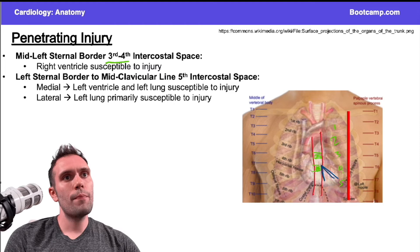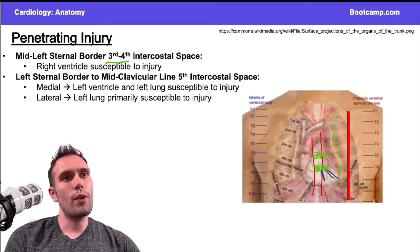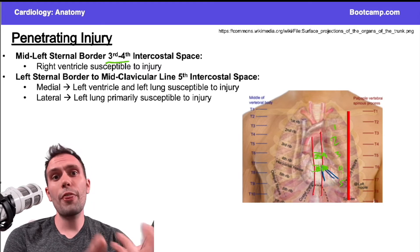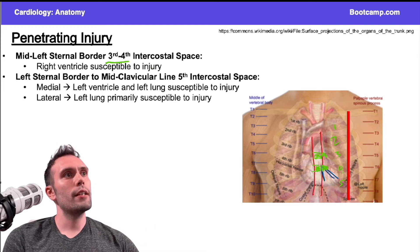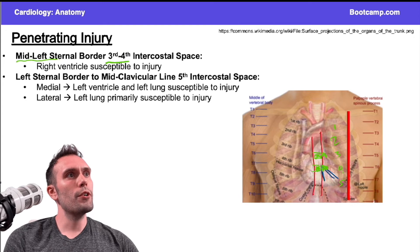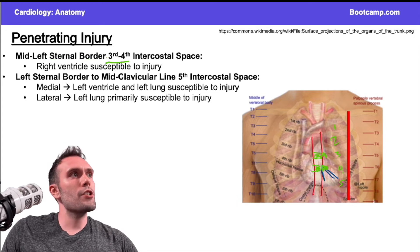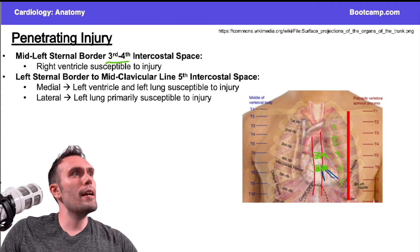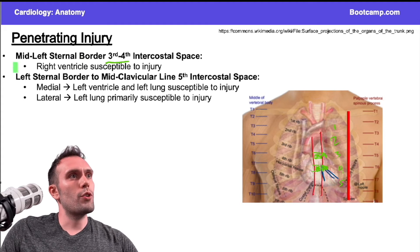So if you had a penetrating injury just outside the sternum, or even through the sternum, it would most likely involve the right ventricle. Mid to left sternal border, third and fourth intercostal space — that's primarily going to be right ventricle.